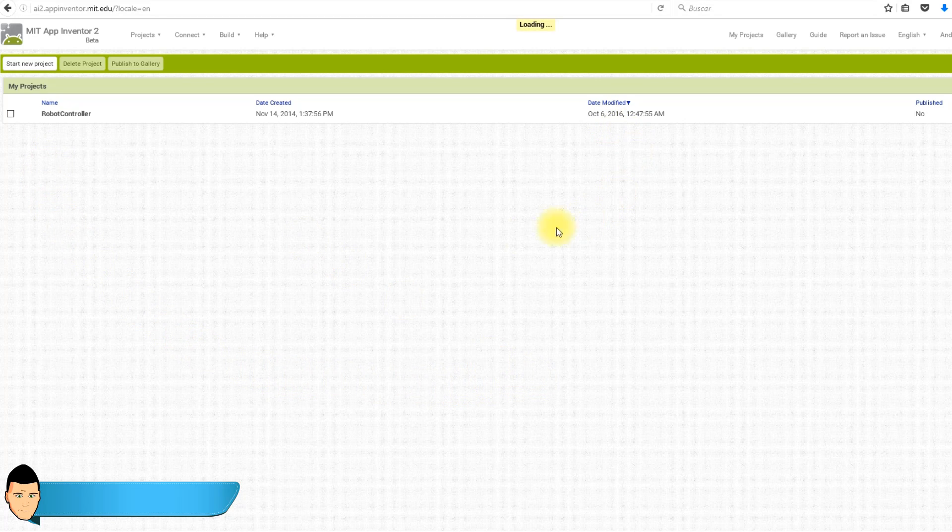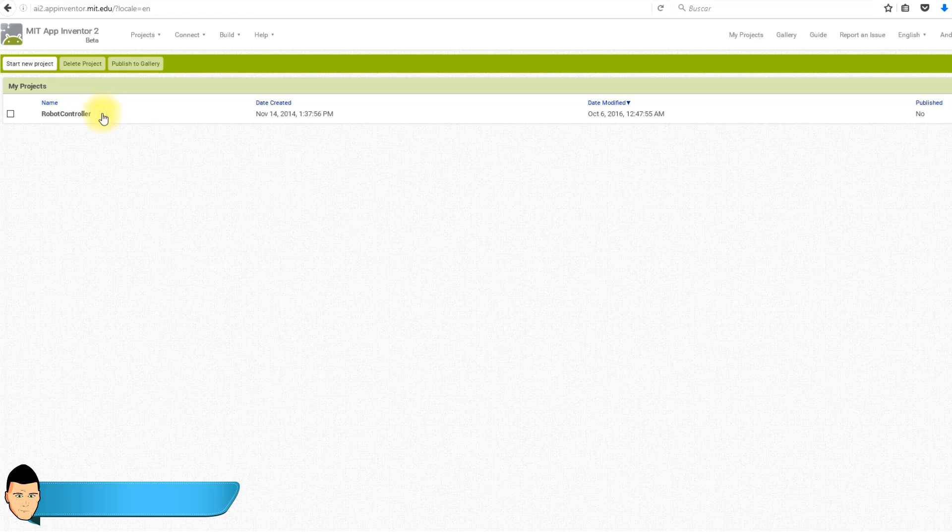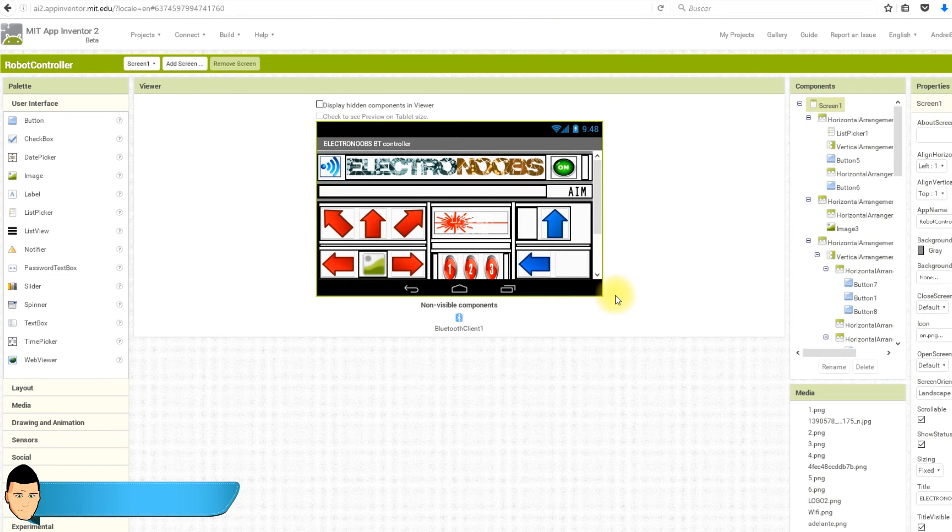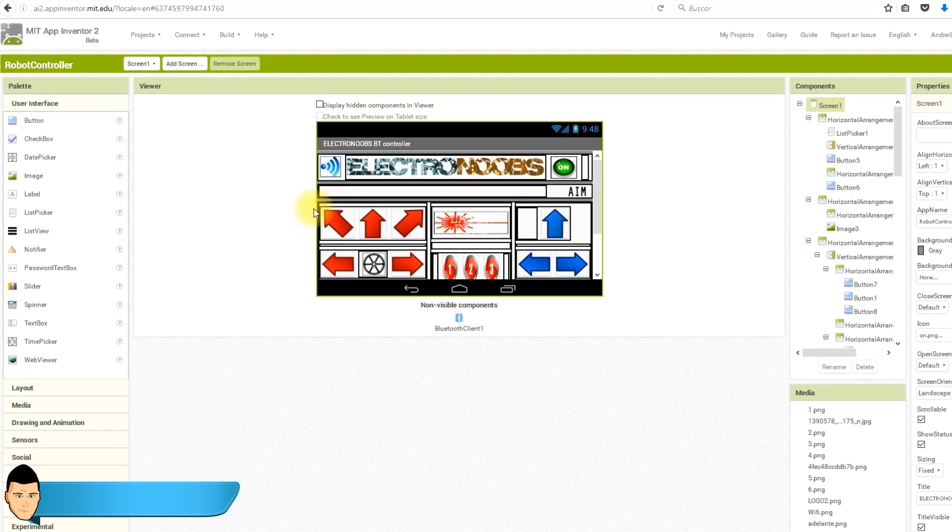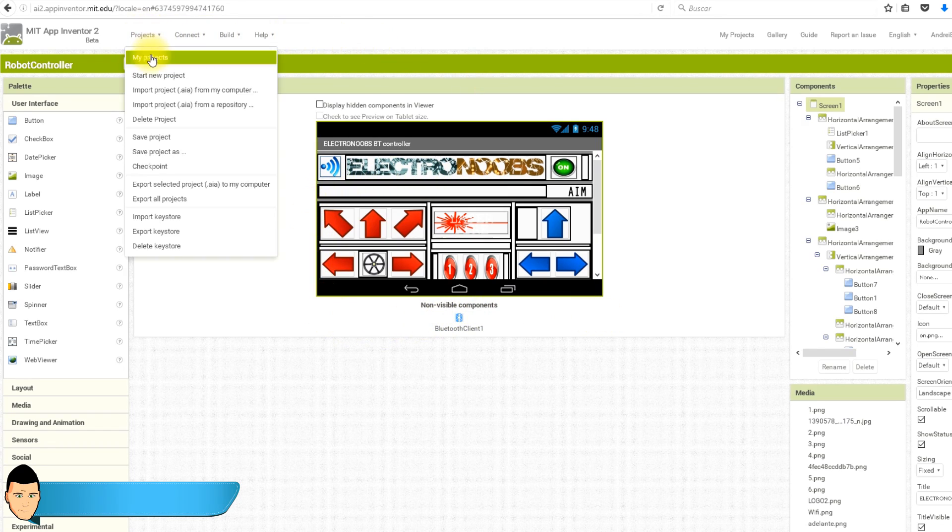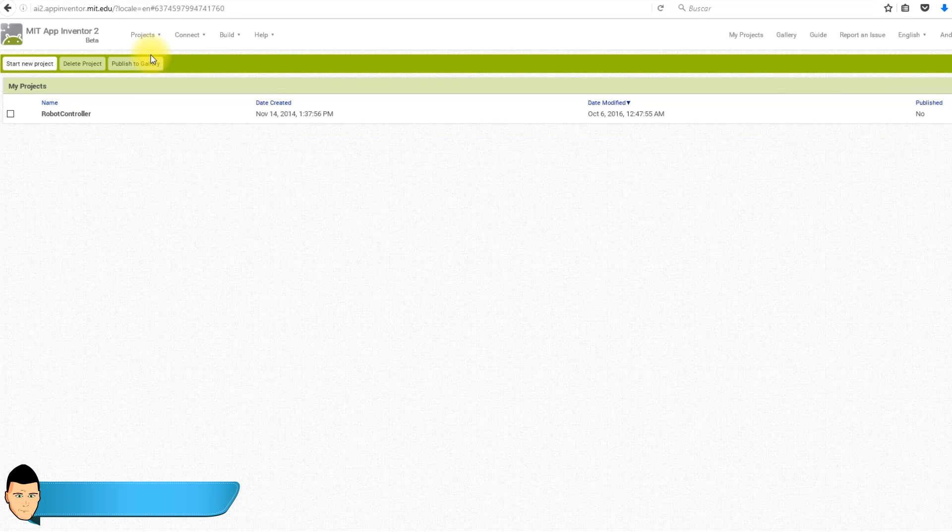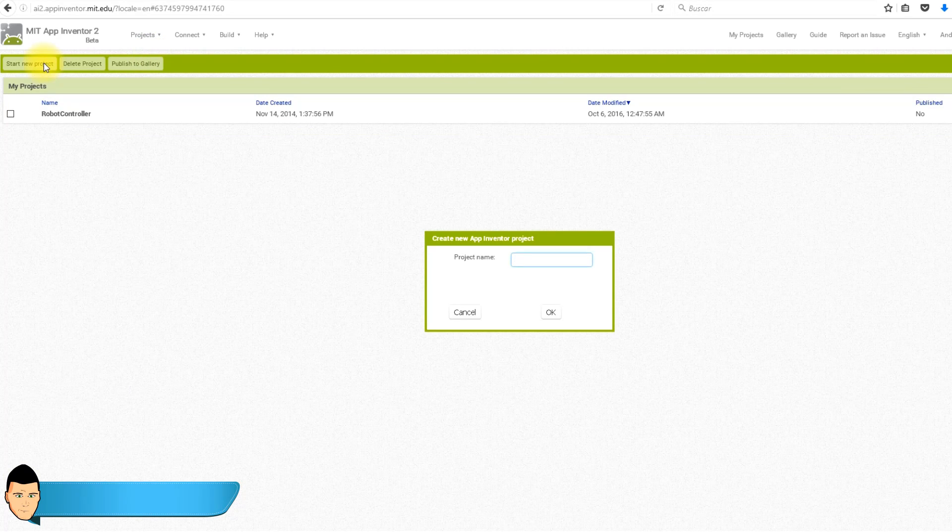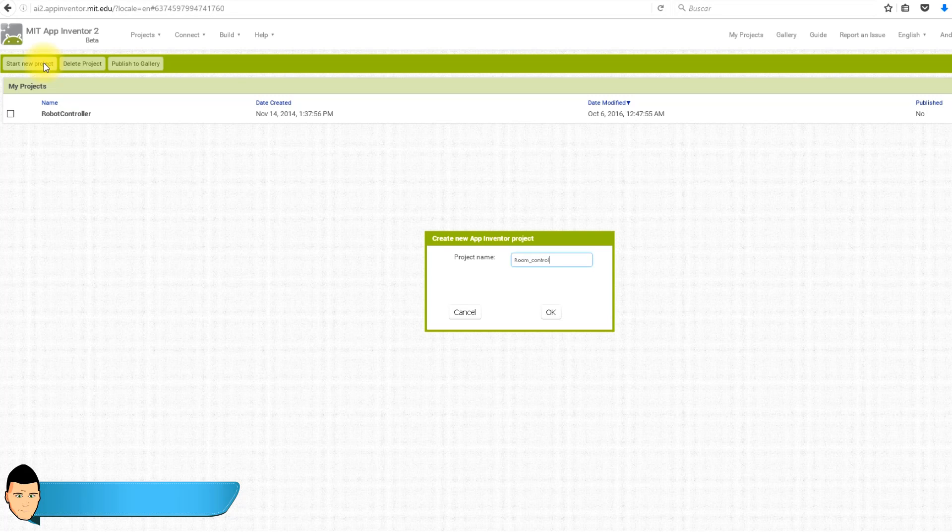As you can see, I already got my robot controller app saved in my projects. Here you can see all the elements I've used to complete this app. So we go to our project and click start new project. We give a name to our app. I've called it room control.